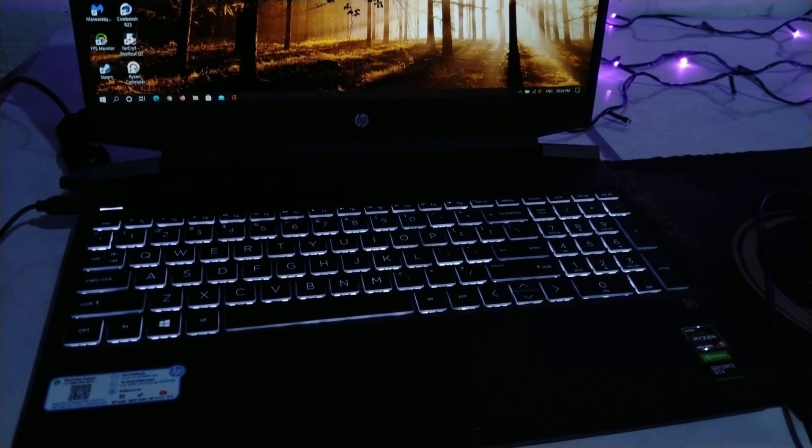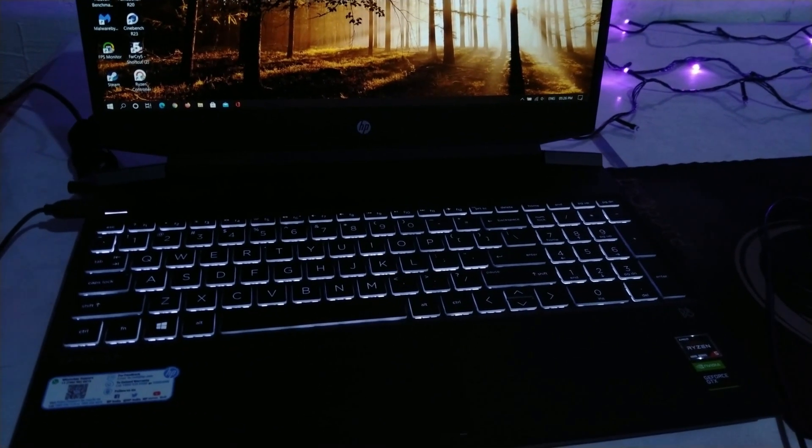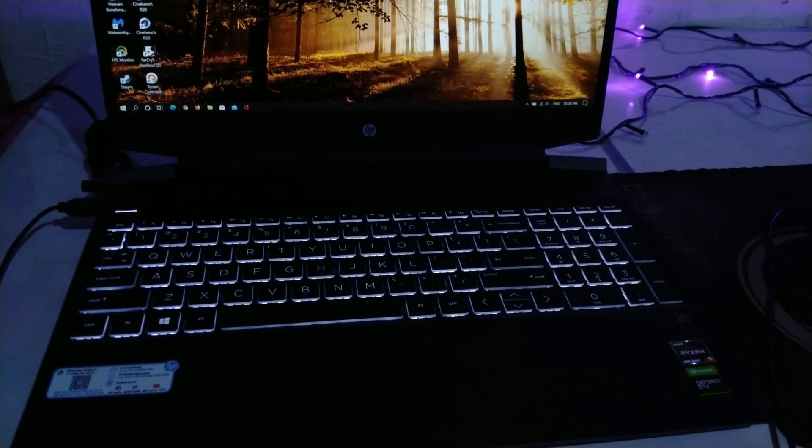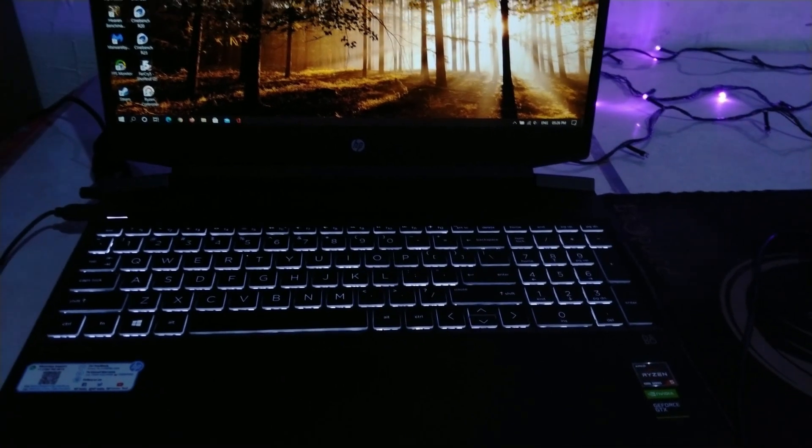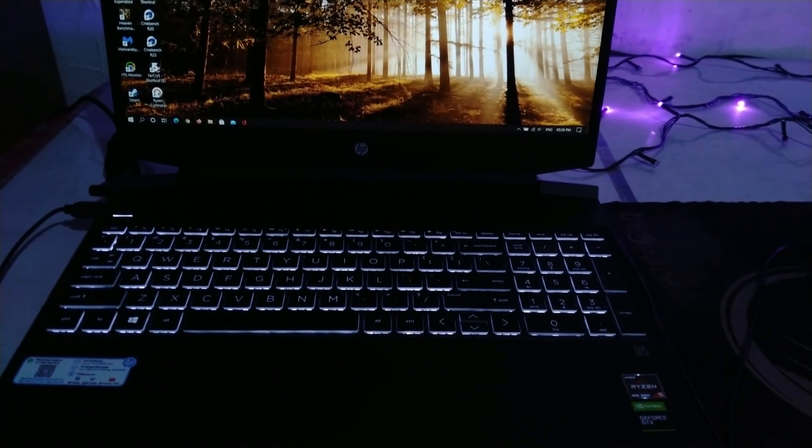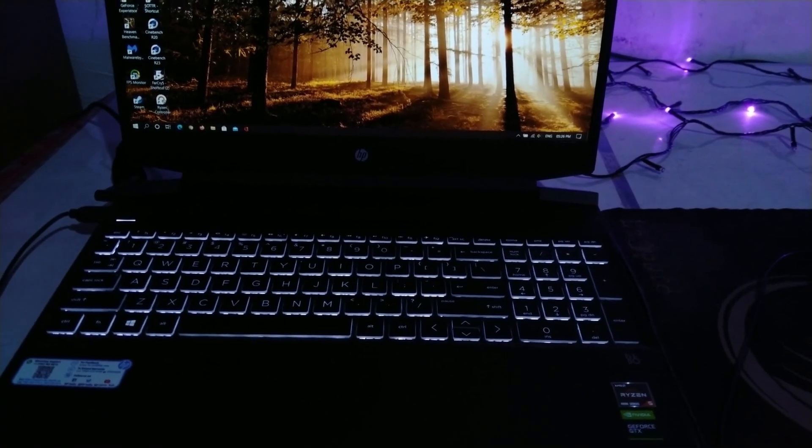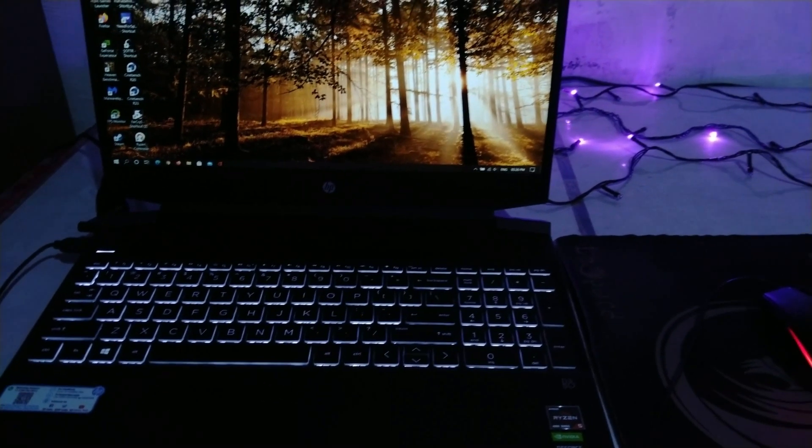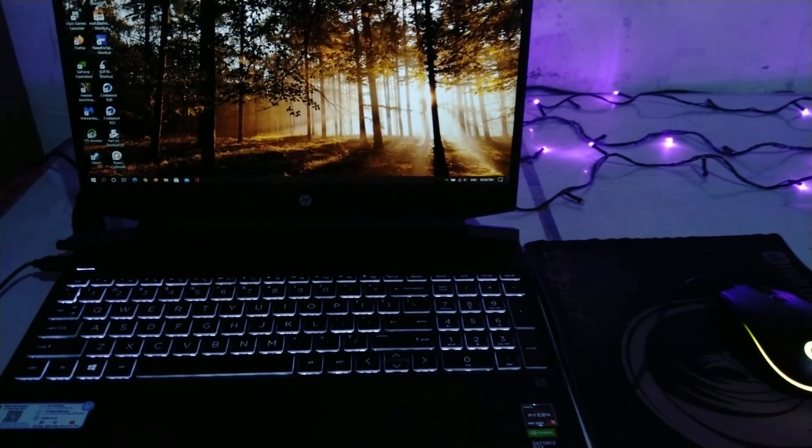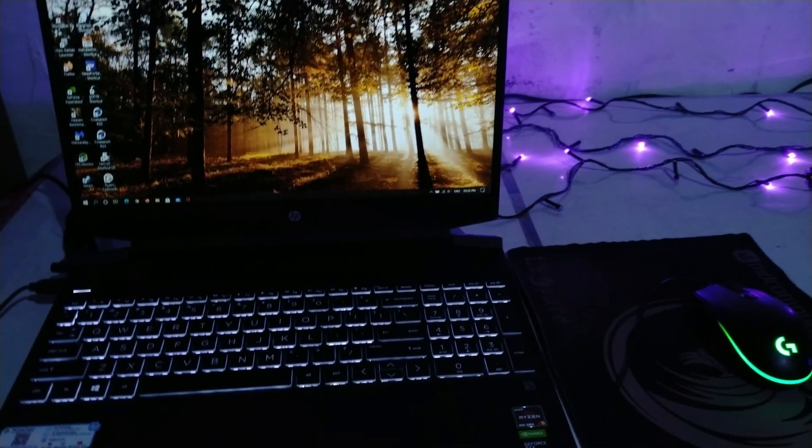Hey guys and welcome back to another video. My elder brother purchased the HP Pavilion Gaming 15 1024AX base model on my recommendation and I did an unboxing video of it, check it out if you haven't seen it.